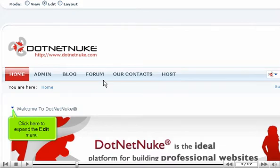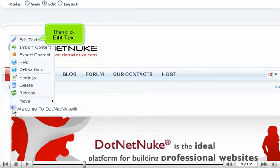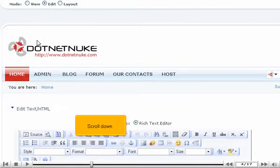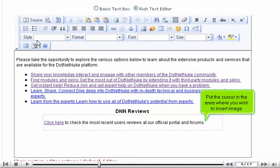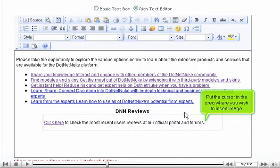Click here to expand the Edit menu, then click Edit Text. Scroll down. Put the cursor in the area where you wish to insert an image, then click the Insert Image icon here.